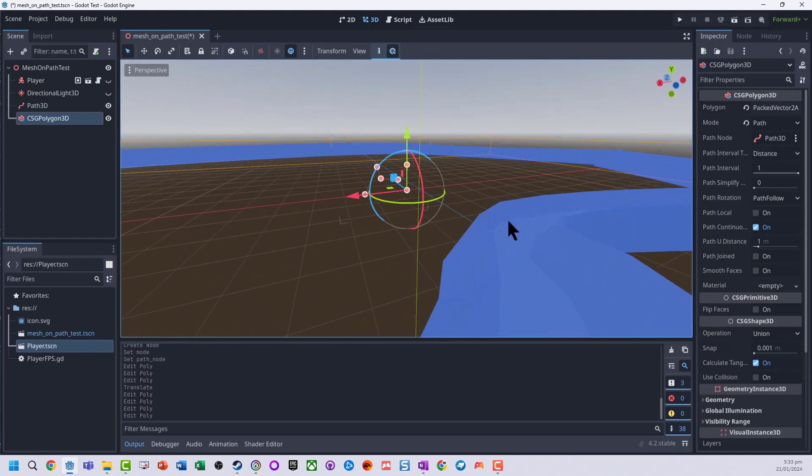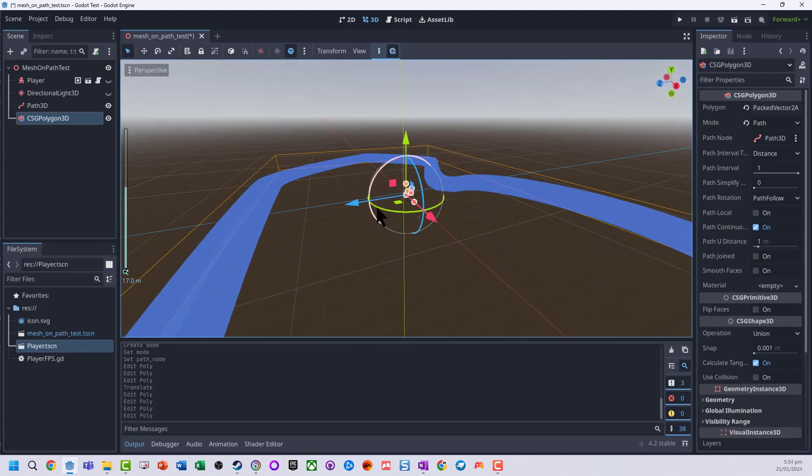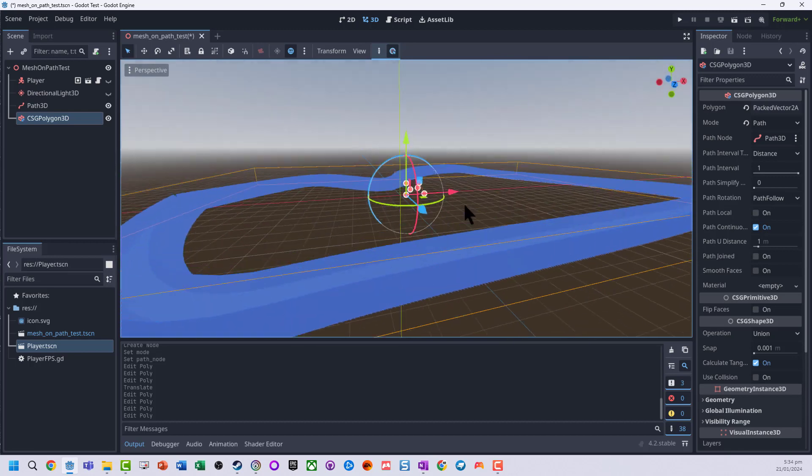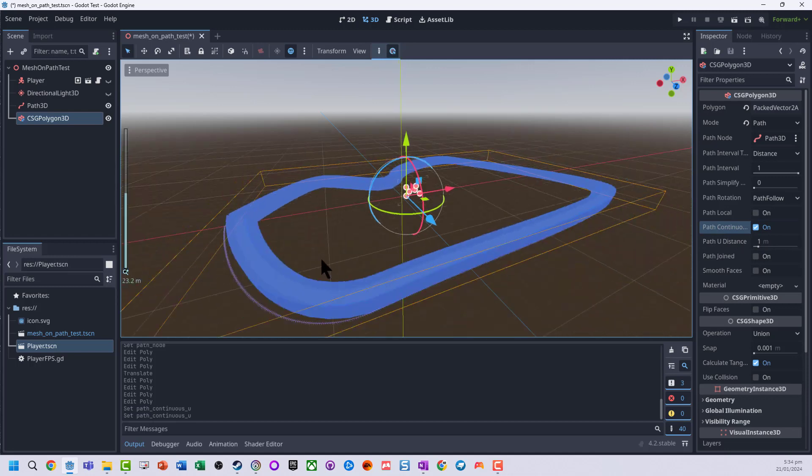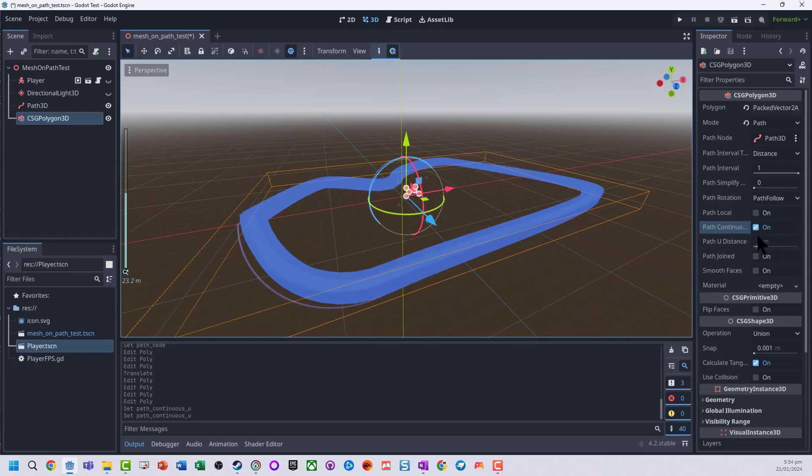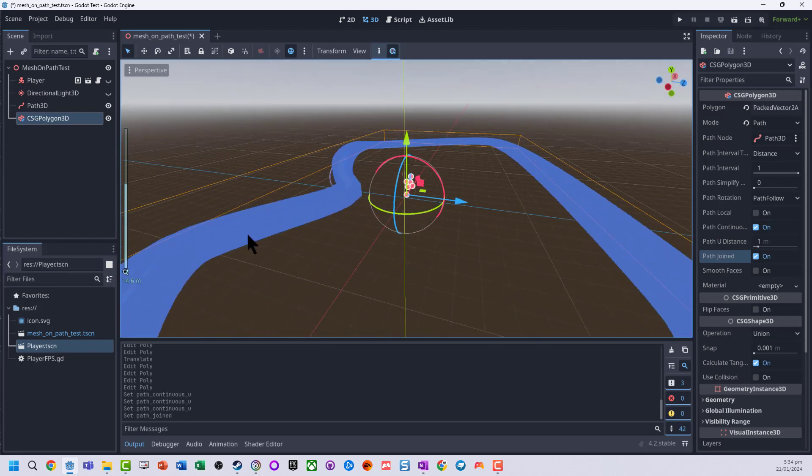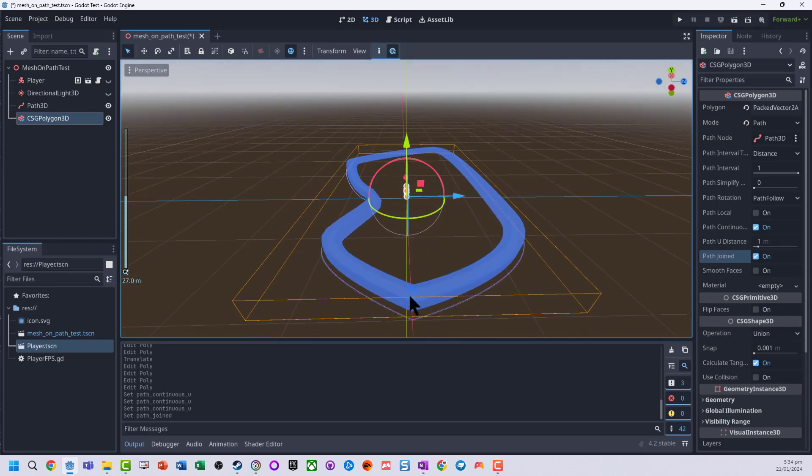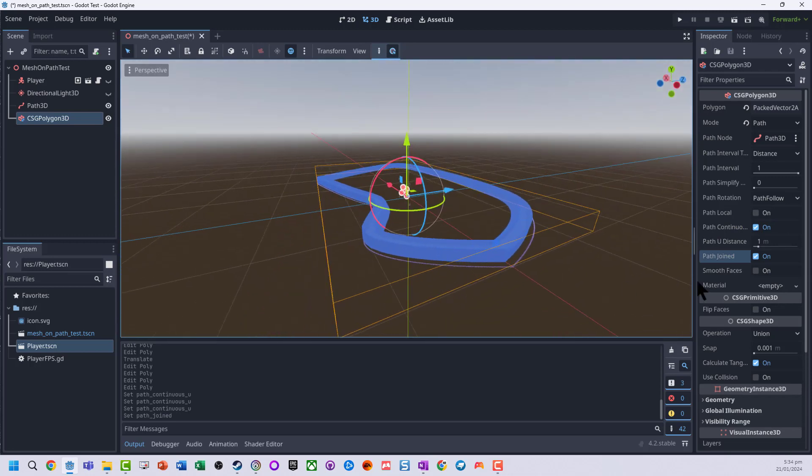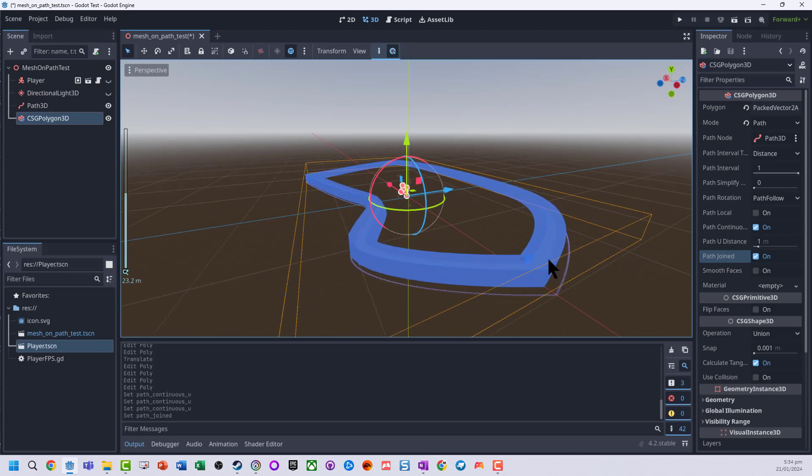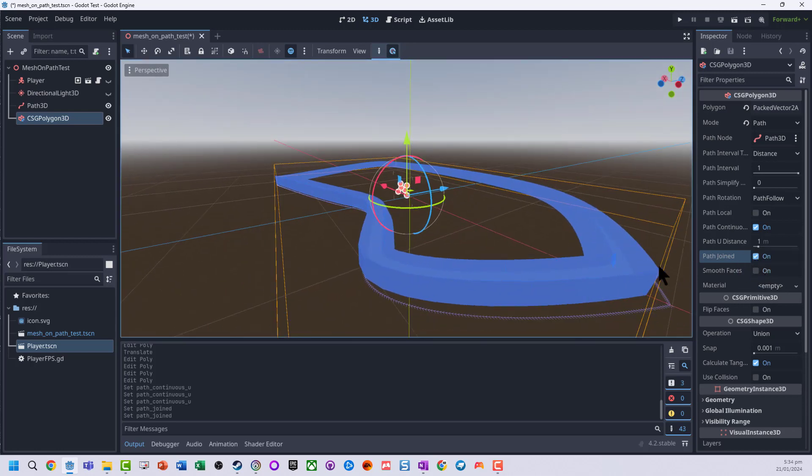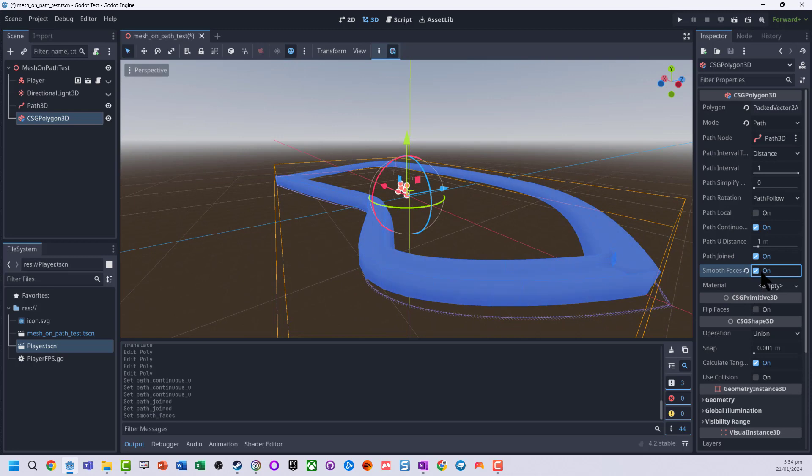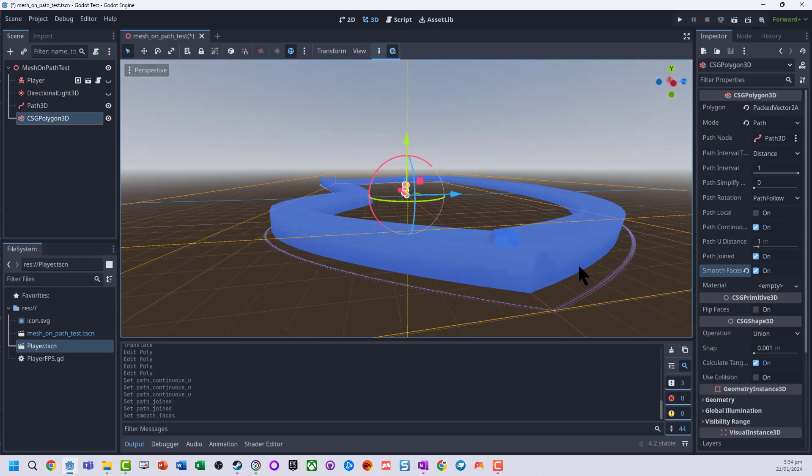Other things you might want to do: make sure that you've got path continuous checked, also check path joined, and just the part where it starts and finishes it will just tidy up those points at the edge. You can also smooth it out so it's sort of like rounds it out, but usually not needed.